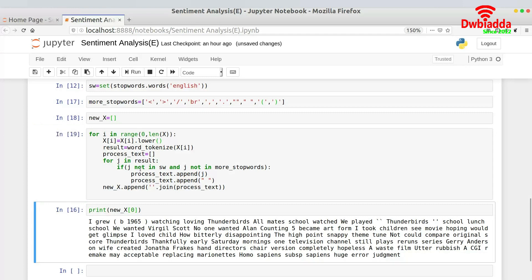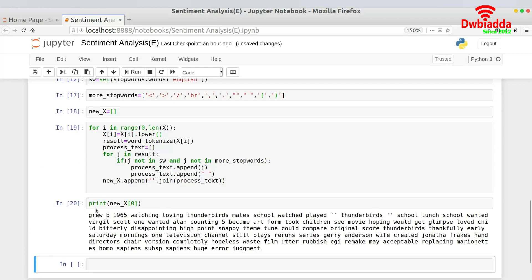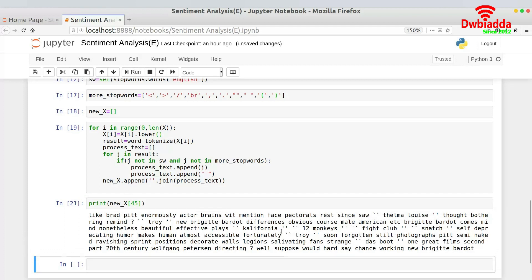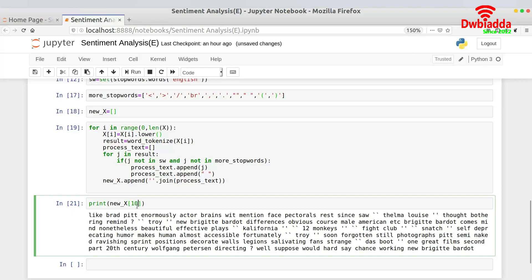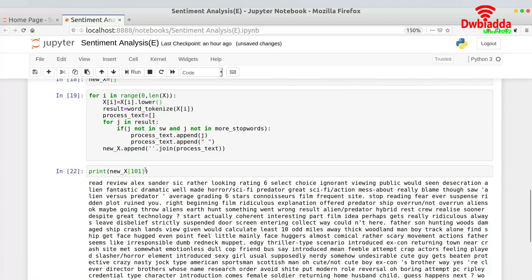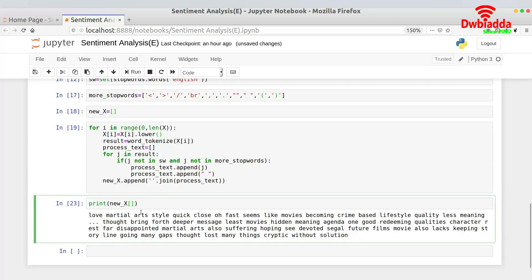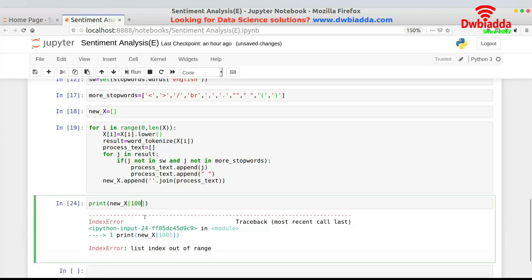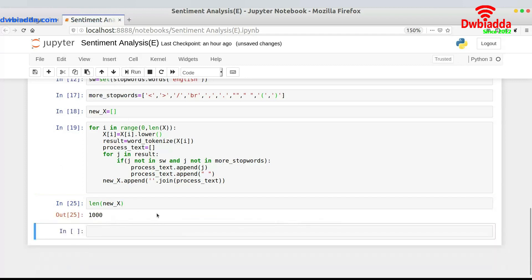Let's wait for it to complete and read the result: 'grew b 1965 watching loving thunderbirds mean school watch play thunderbirds school lunch school wanted virgil scott one wanted allen counting five became art form' — because we've removed all stop words. Let me check x[45] and x[101] as well. I used 1000 texts, not 100. Checking index 1001 gives an error, so I can verify the length using len(new_x).